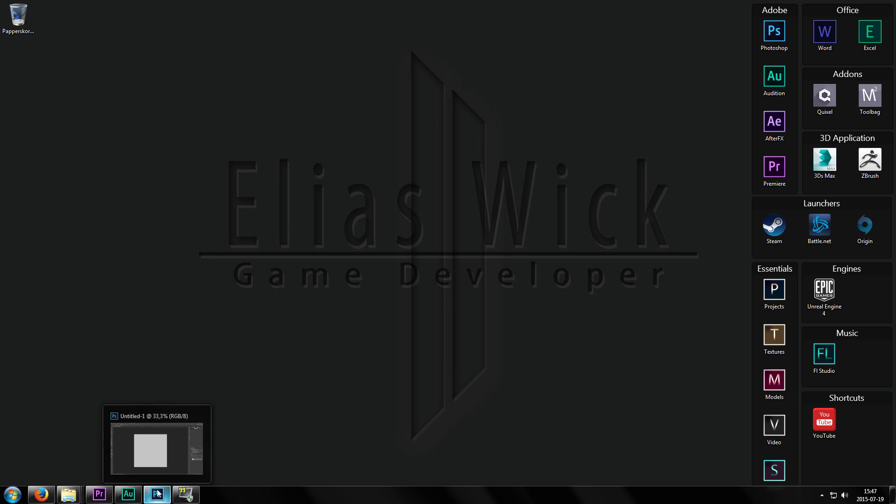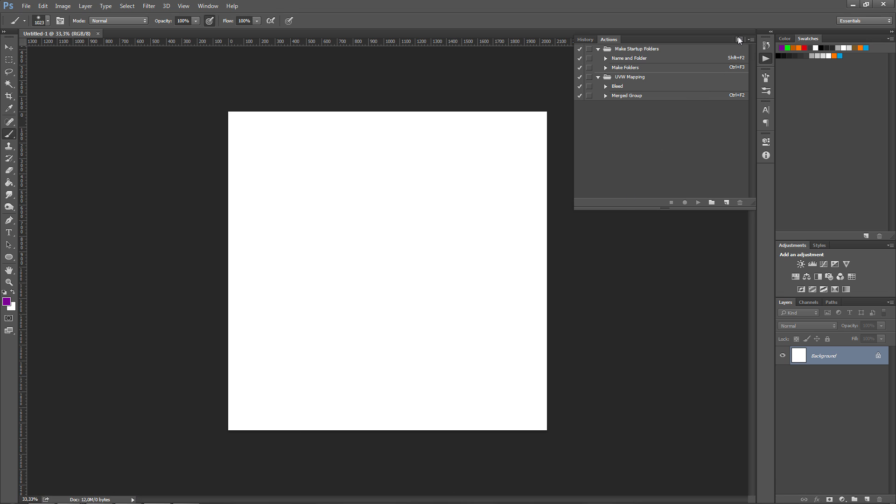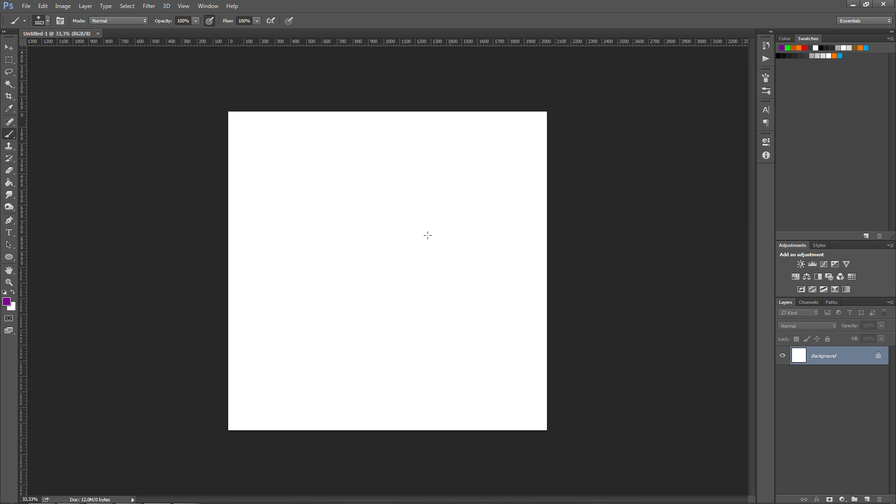Alright, so let me just open up Photoshop for you here. Okay, so if your arrow or your brush cursor looks like a crosshair instead of the normal round one,